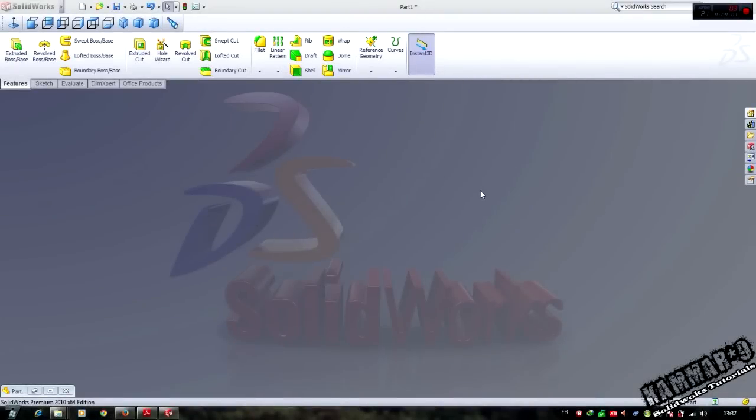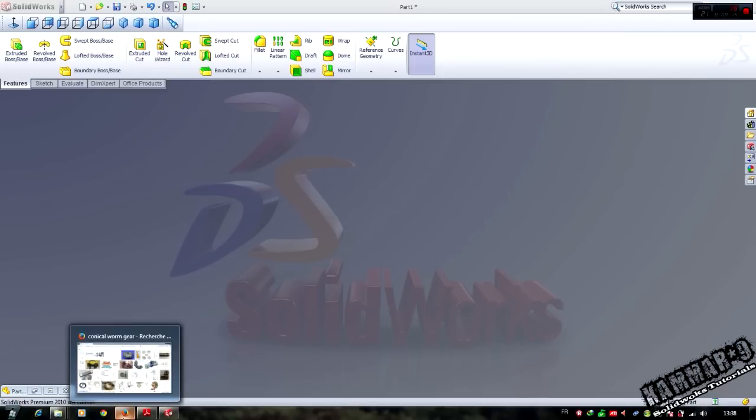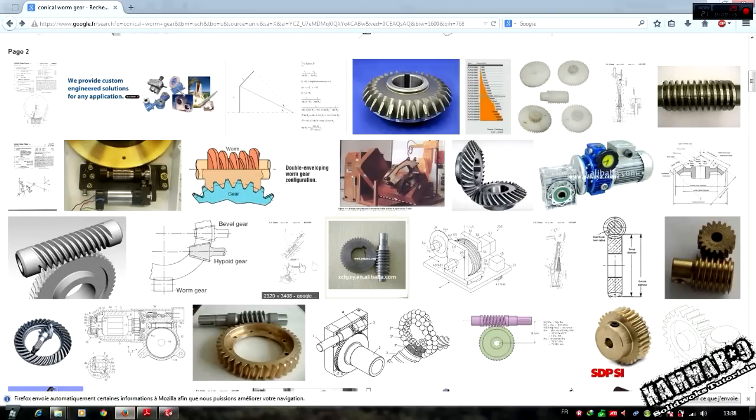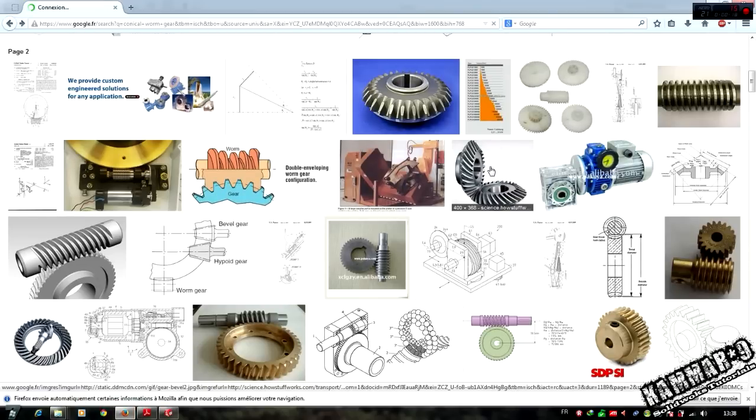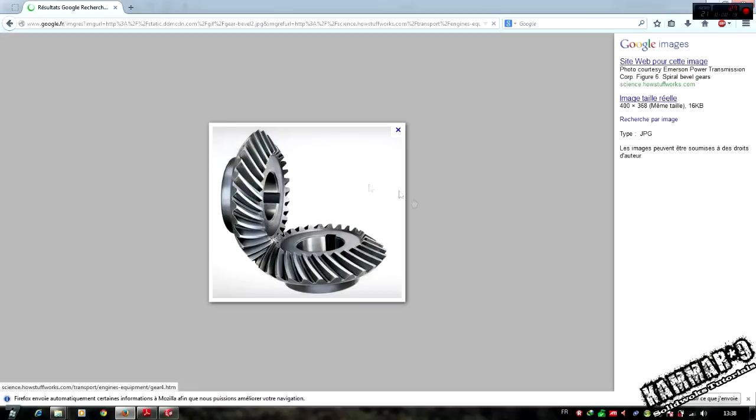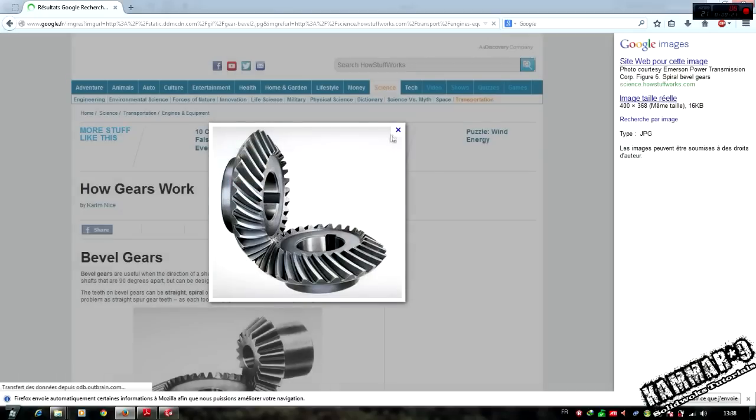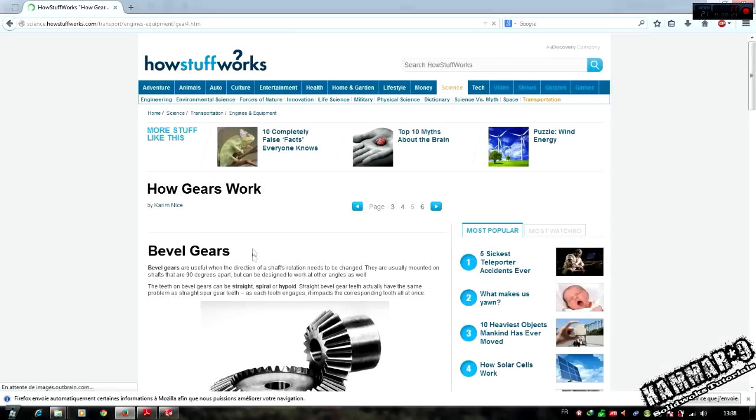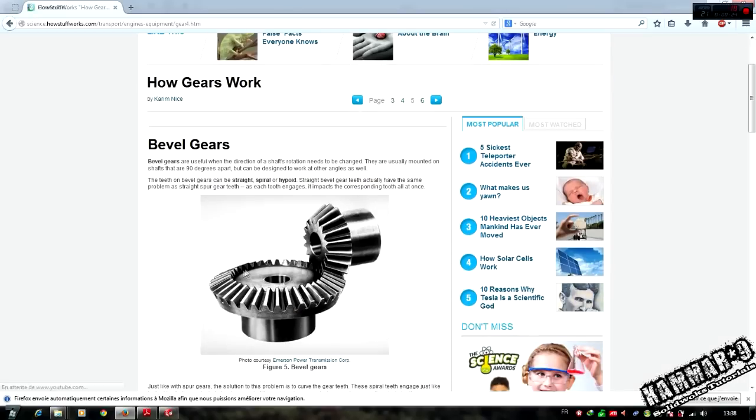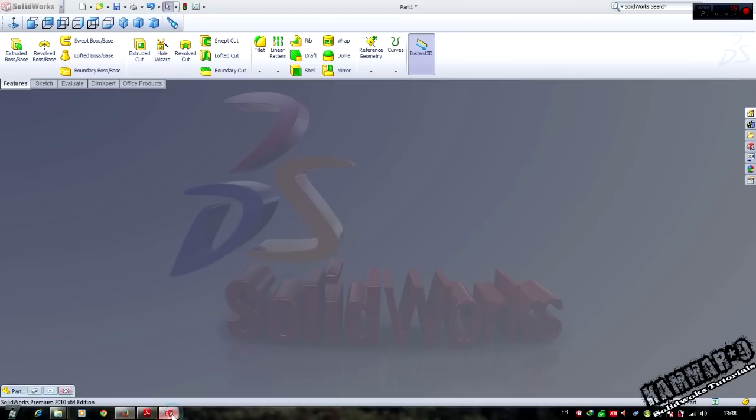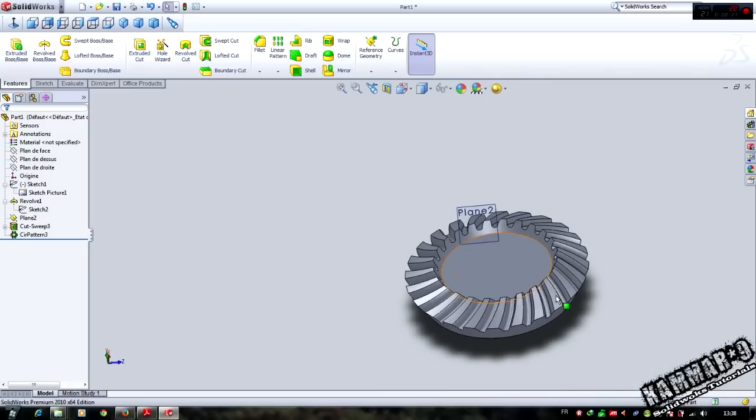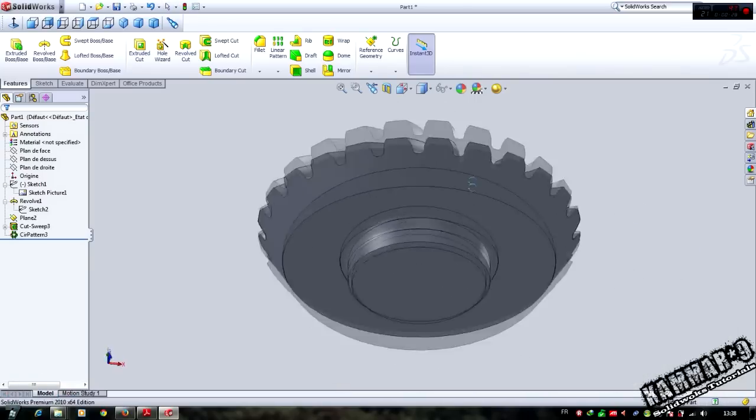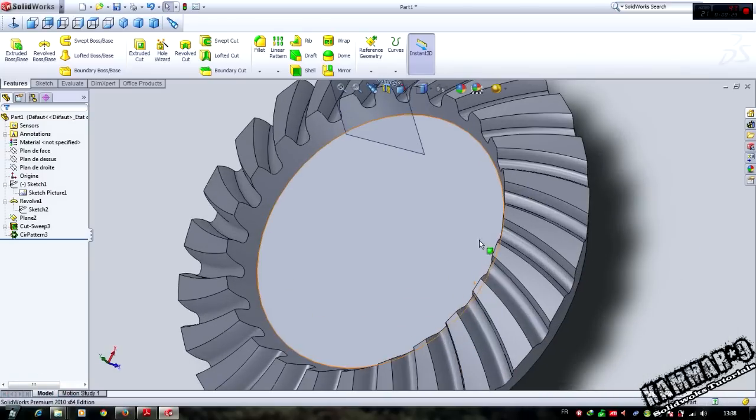Hello everyone and welcome to a new tutorial in SolidWorks Algeria. In this tutorial I'm going to show you how we can make a conical gear, and we have here the final part.